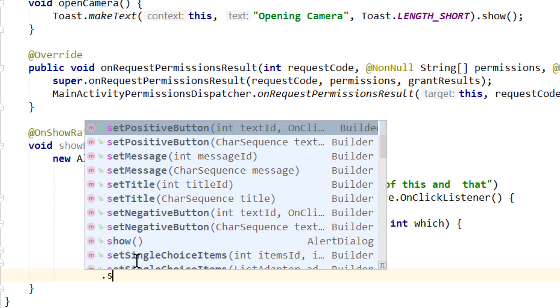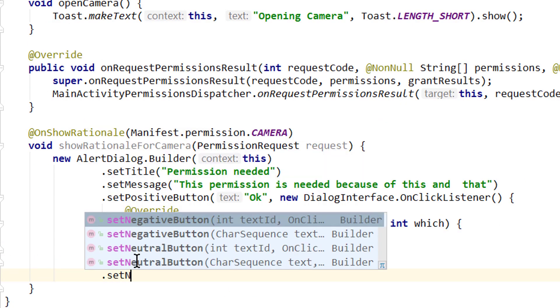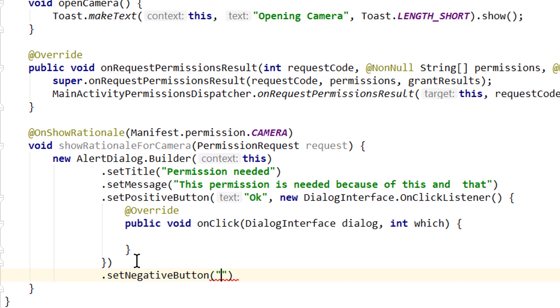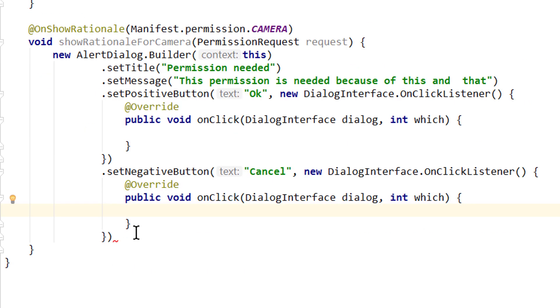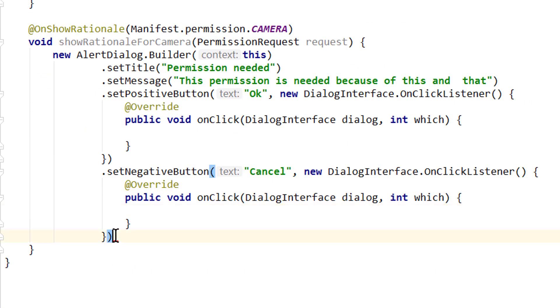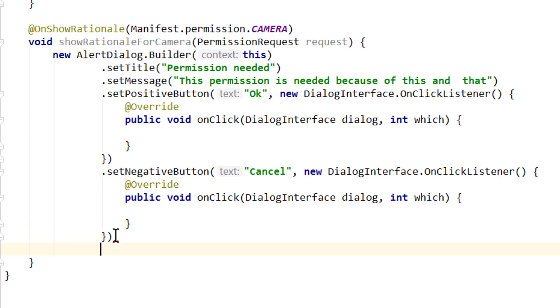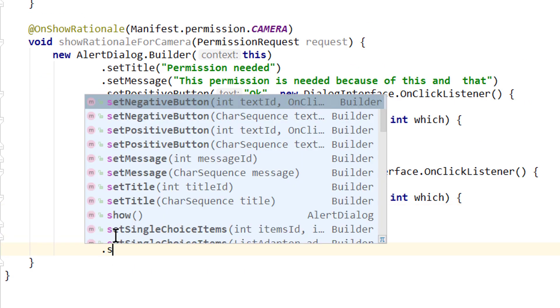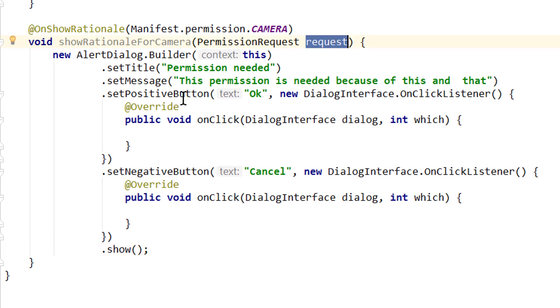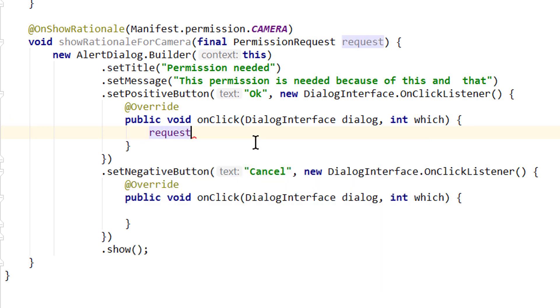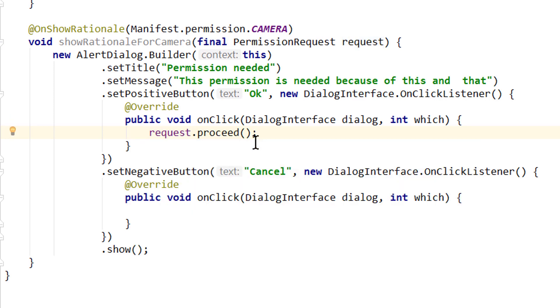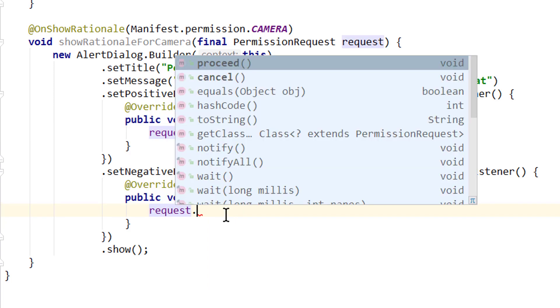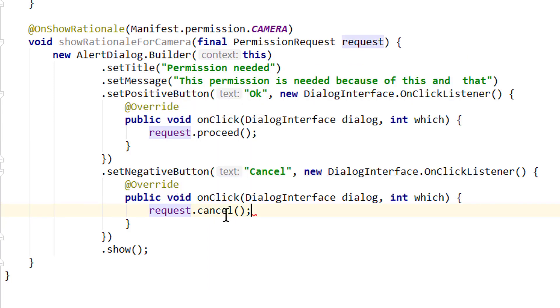Dot setNegativeButton. The text here will be cancel, and it needs an onClickListener as well. And lastly we call dot show to create and show this dialog. And now we can take this request we get passed here in our onClick methods and call dot proceed when the user presses OK, and request.cancel when the user clicks cancel. And this will take care of the rest. But we will see this in action in a moment.